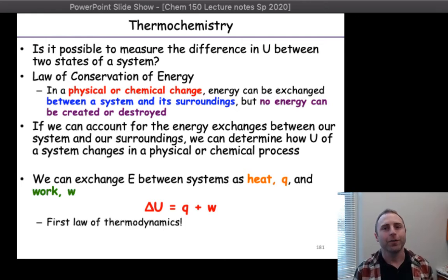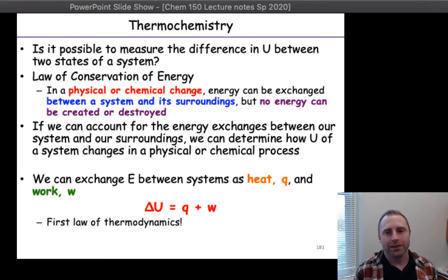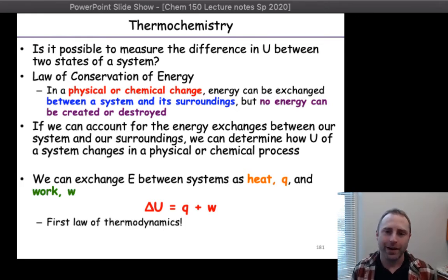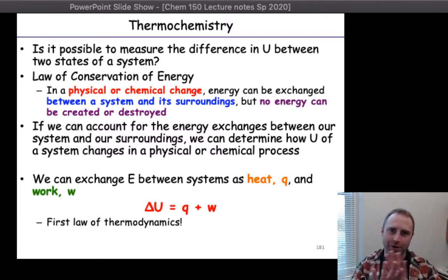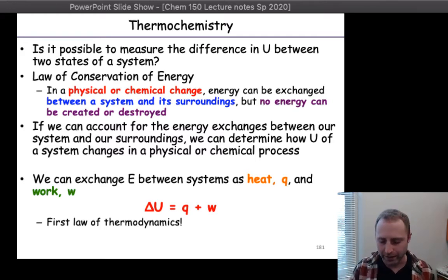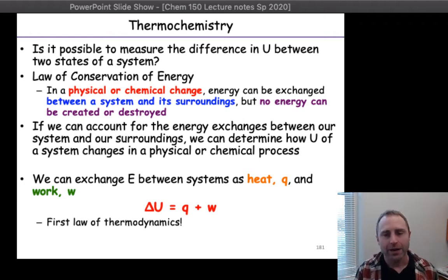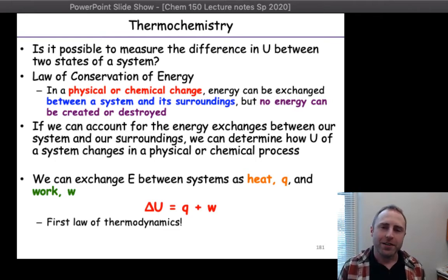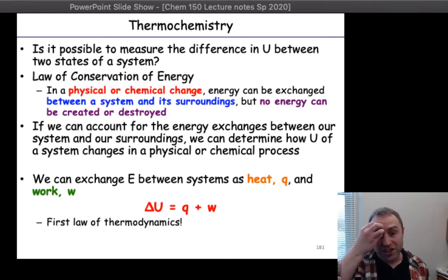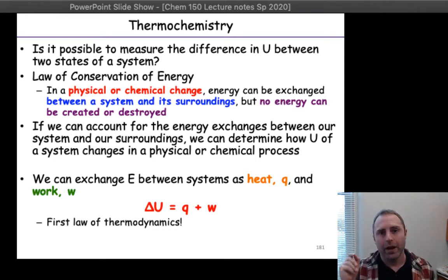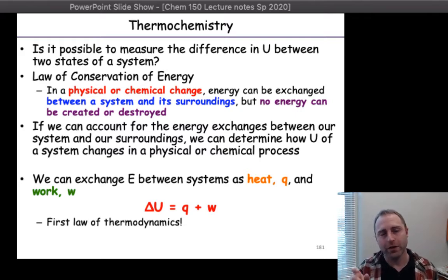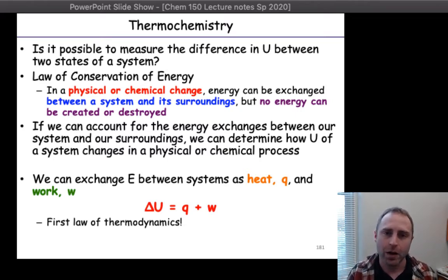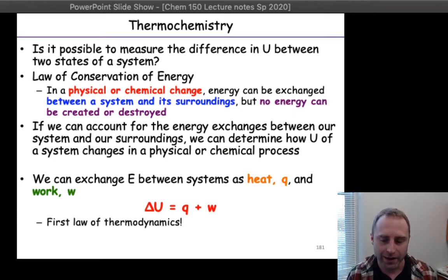Congratulations — we just went through the entire first law of thermodynamics. That was a joke, don't turn off the video. This is the first law of thermodynamics: energy is going to be exchanged and we're specifically looking at energy exchange happening with respect to heat and work.